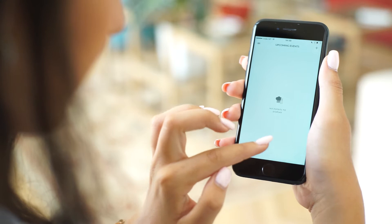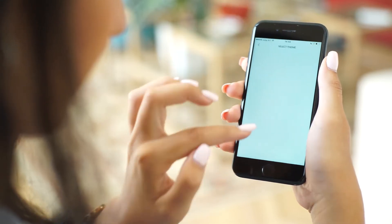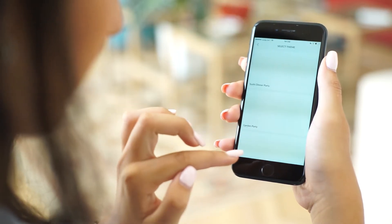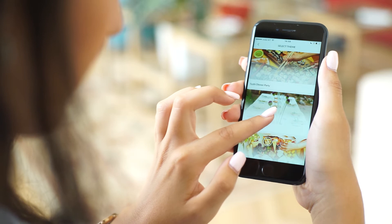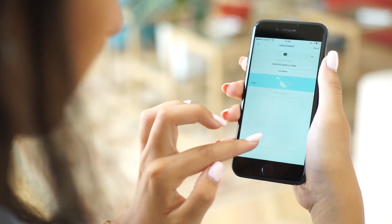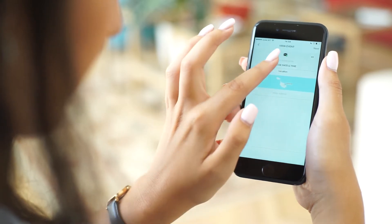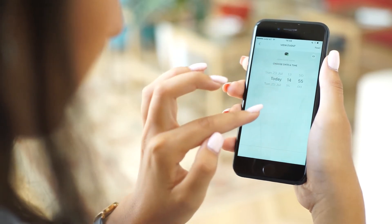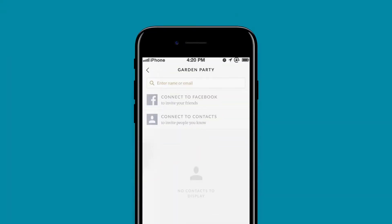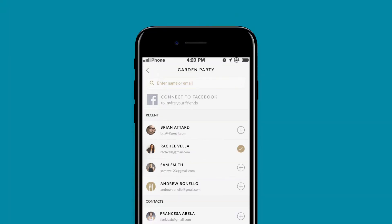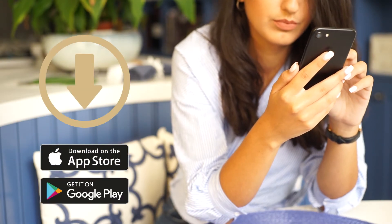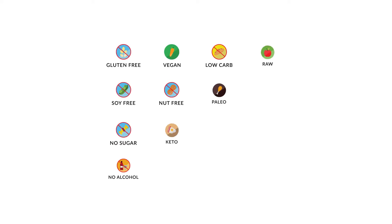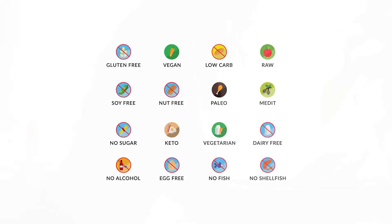Here's how. First off, choose the theme. Are you more of a garden party person or are fancy dinner parties more your style? Name your event and set the time and location and you're good to go. Invite your friends through your contacts list or via Facebook, and if they don't already have the app, Indulge Me Food will offer them the chance to download it, or they can simply enter their details and dietary requirements.